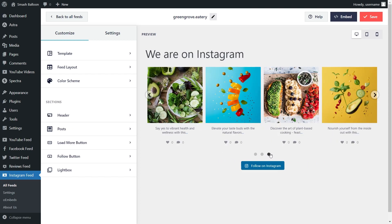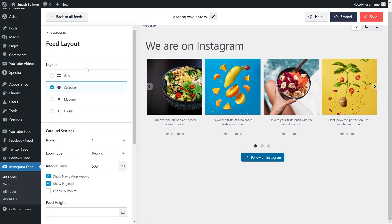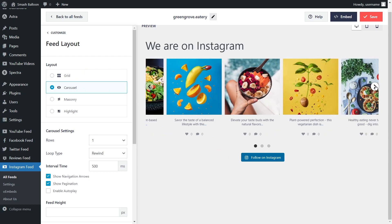We can now embed this on our WordPress webpage, but first let me show you how to customize this feed. On the left hand side under the customize tab click on feed layout. Inside you'll find several options to modify the layout of your Instagram feed. Currently we have the carousel layout selected which lets you swipe through your Instagram posts.